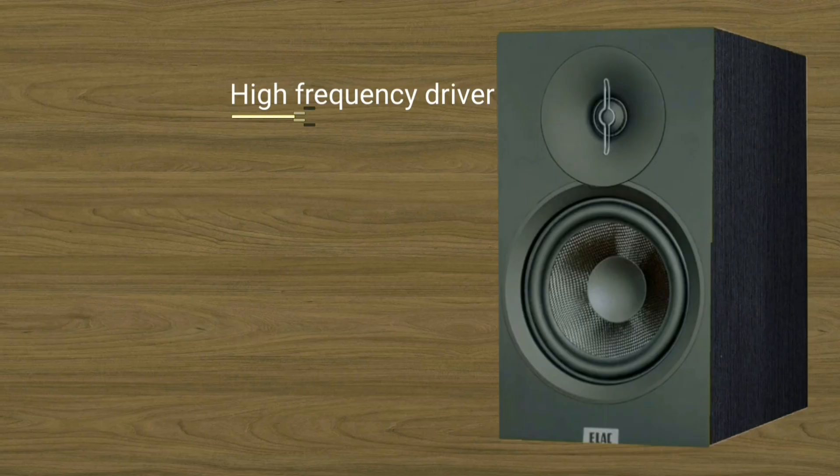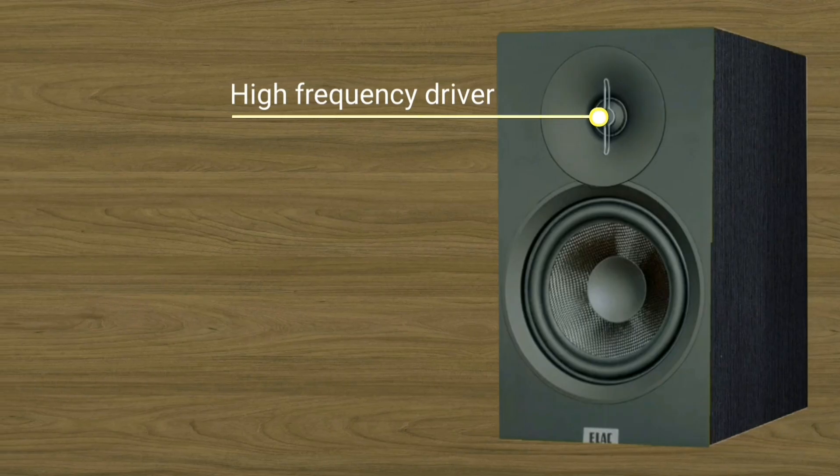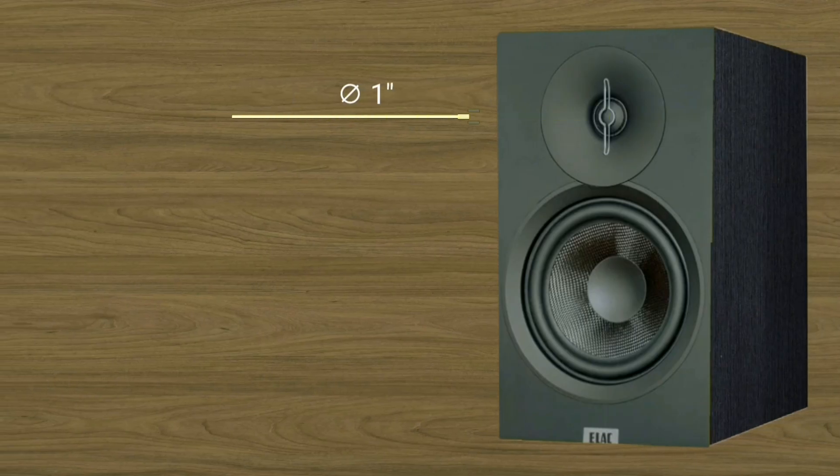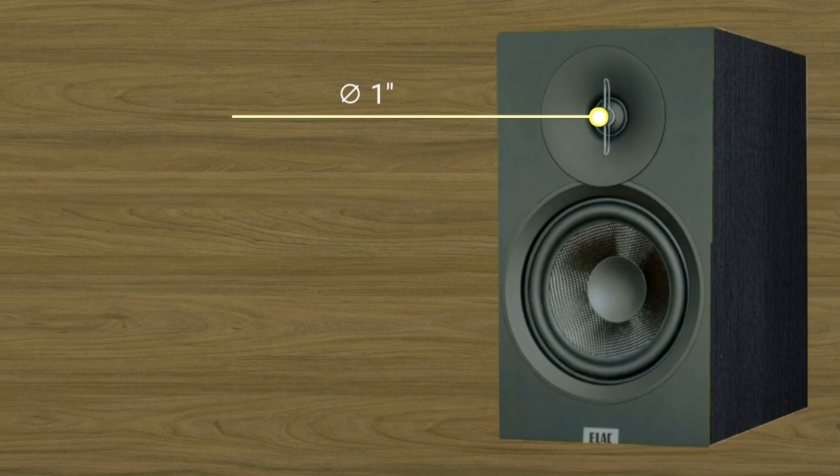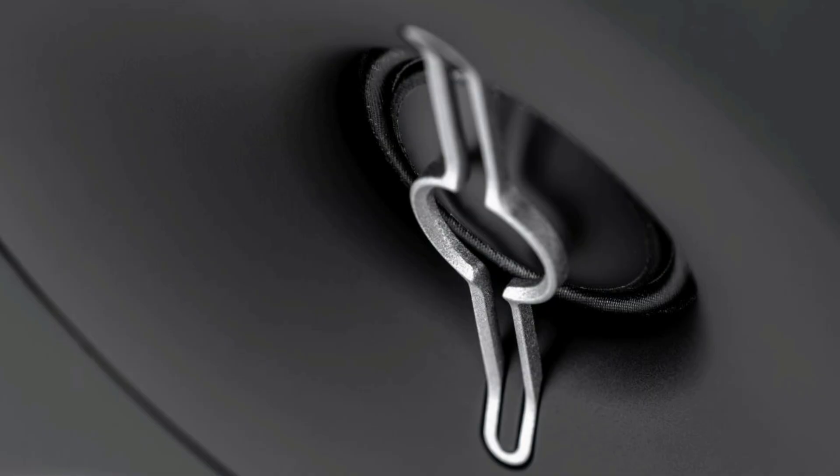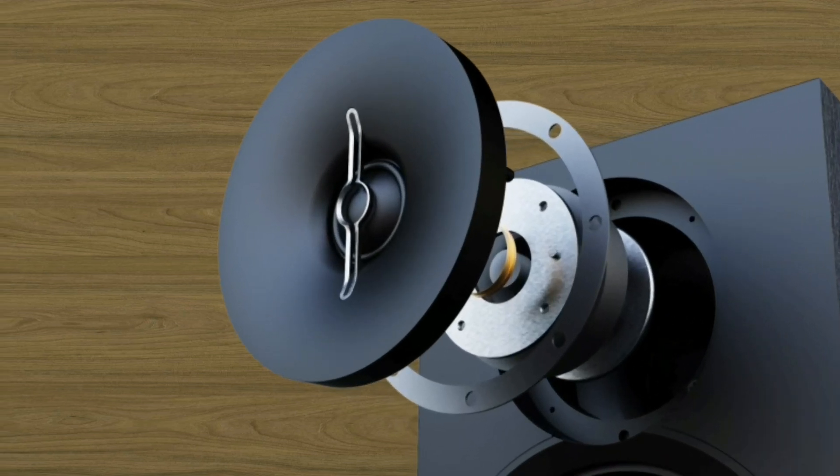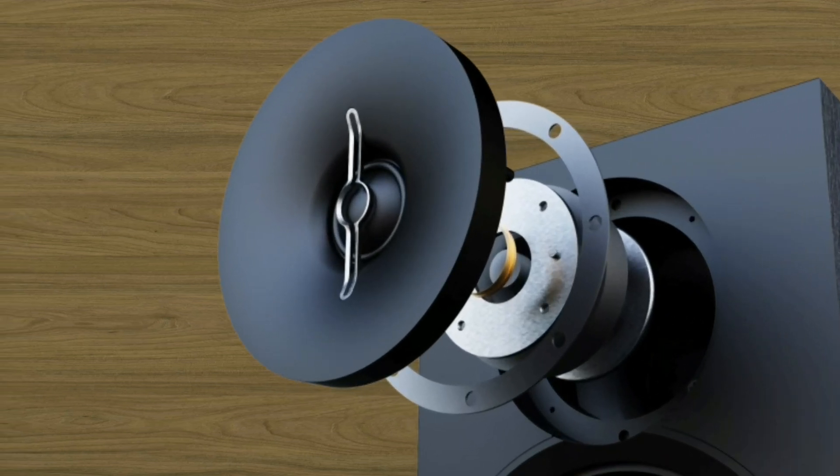The aluminum dome tweeter with phase plug, the silver bracket, and optimized waveguide. I have proven that dome tweeters are better than tweeters that use cone or conventional.